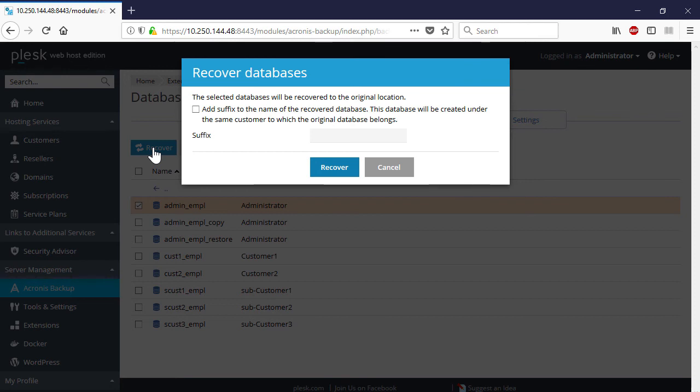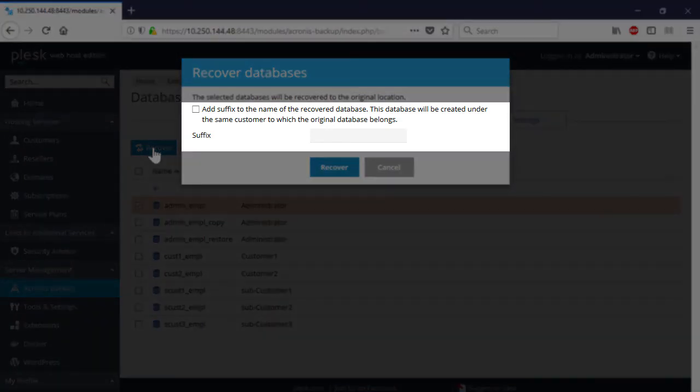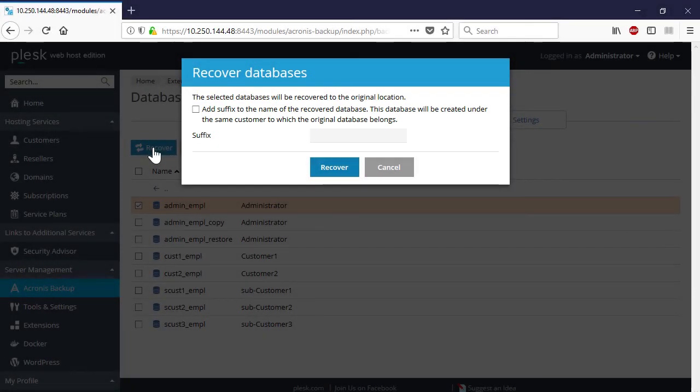If the missing database had a user assigned, you may need to reassign this user manually. In turn, if you perform recovery as a new database, a new database with the name containing the original name suffix will be created on the Plesk server. The existing database is not affected.